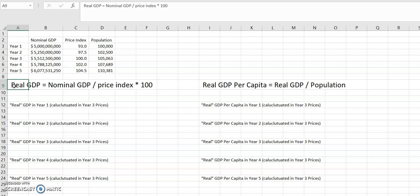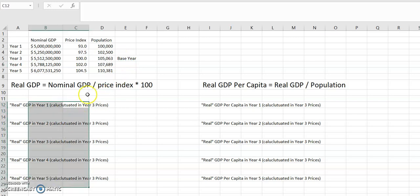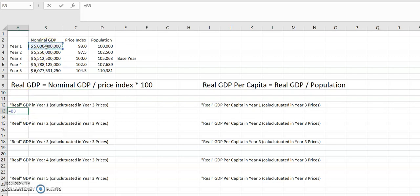Our base year for our price index is when the price index is 100 — that's going to be year three. So that's our base year, and all the prices we calculate for real GDP will be in those base year, or year three, prices. So our real GDP in year one equals the nominal GDP in year one — that's five billion dollars — divided by the price index for that year, then times 100.